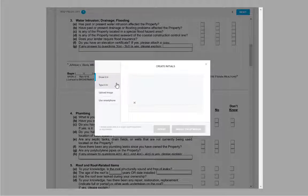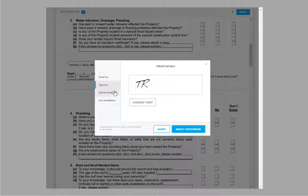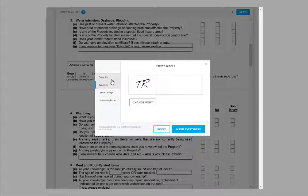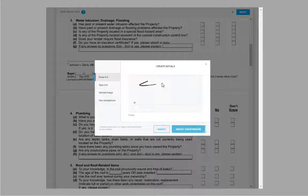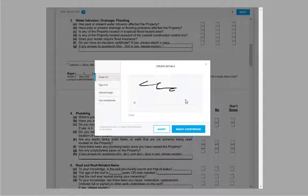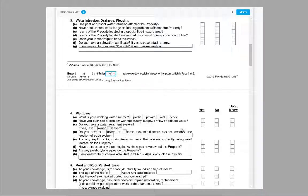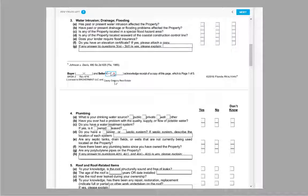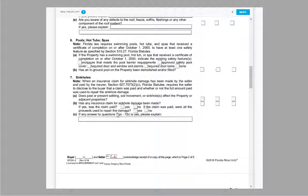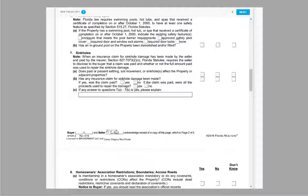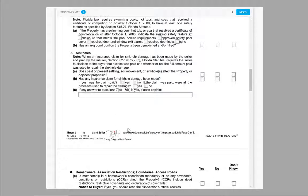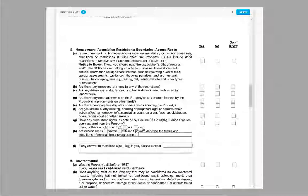When you click on a signature or initial field, you will have the option to draw or type your information. Once you've entered your mark, feel free to insert everywhere. This will insert your signature or initials on every required field of the same type.